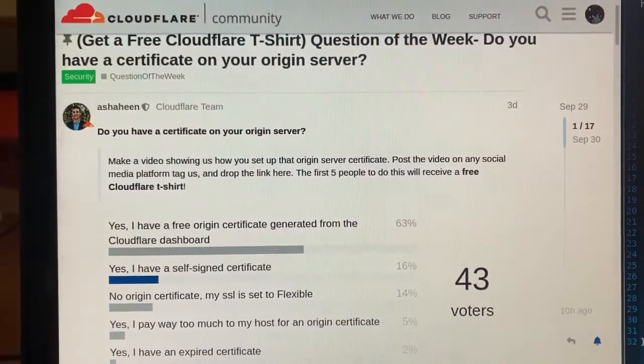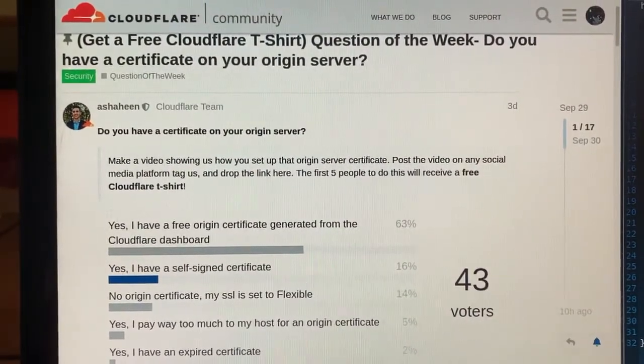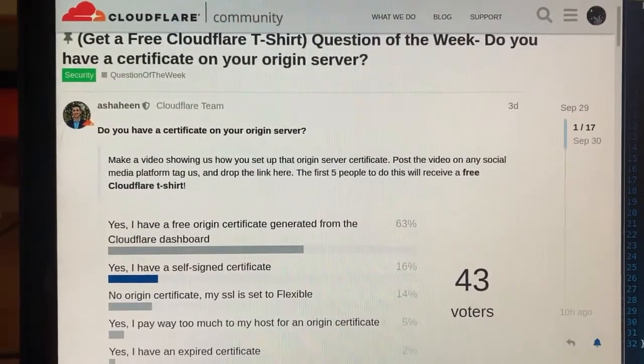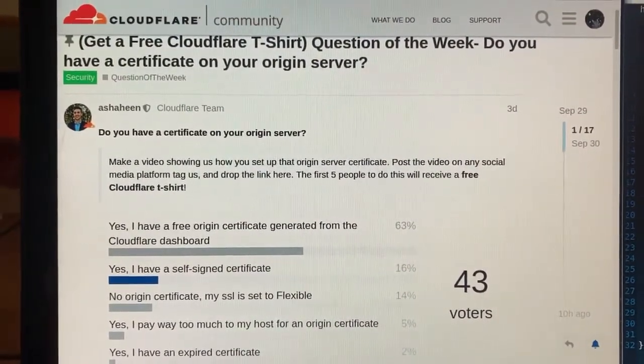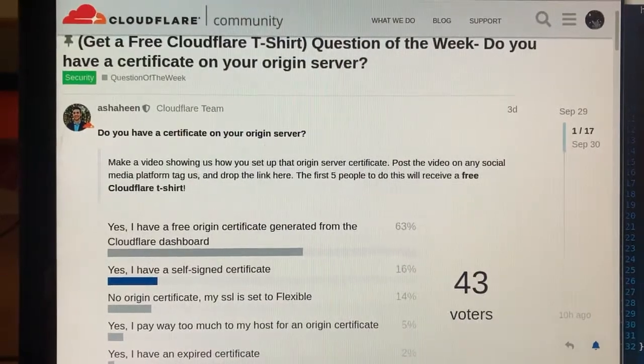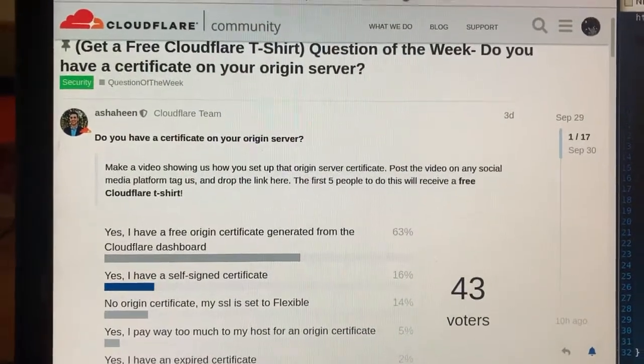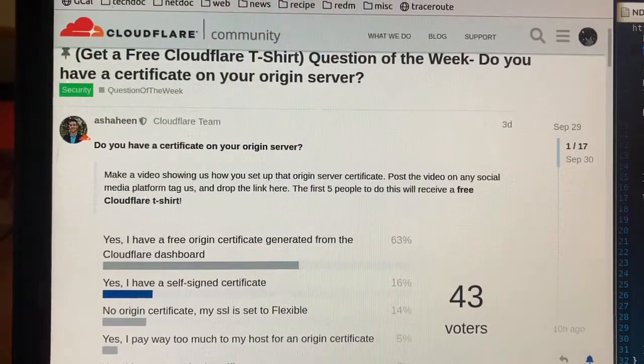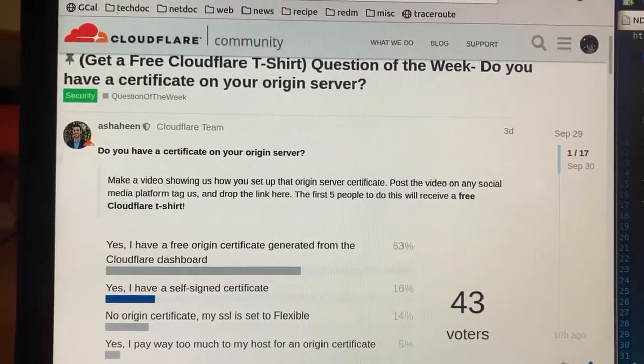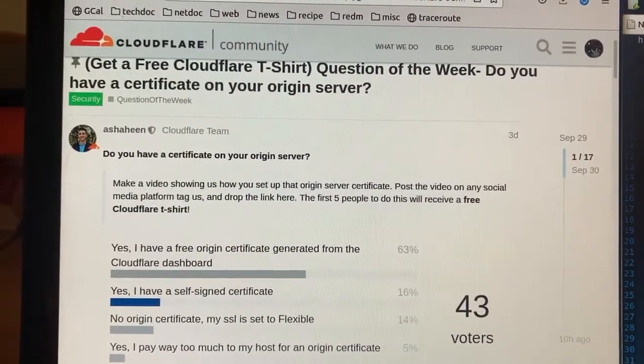This week, Cloudflare is asking the community what kind of certificate you have on your Origin Server, so my answer is I use a self-signed certificate.